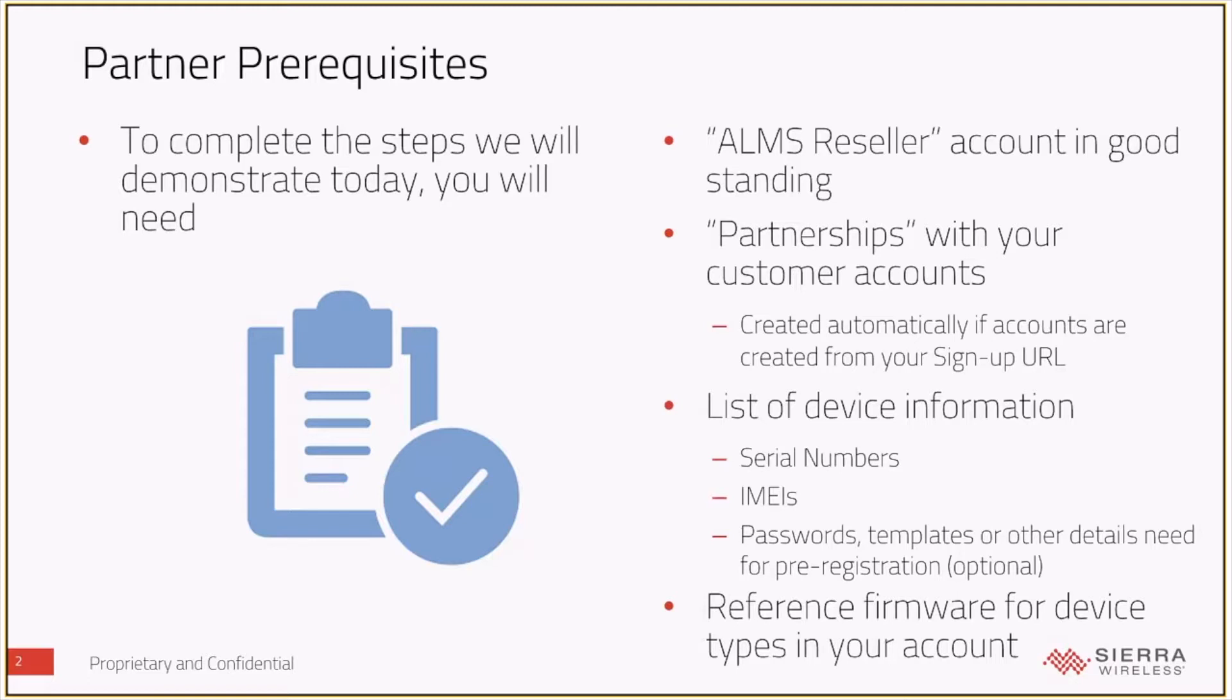And then the last thing you might need to do is, depending on the types of devices in question that you're going to register, you may need to make sure that the reference firmware for those device types are in your account in ALMS already.